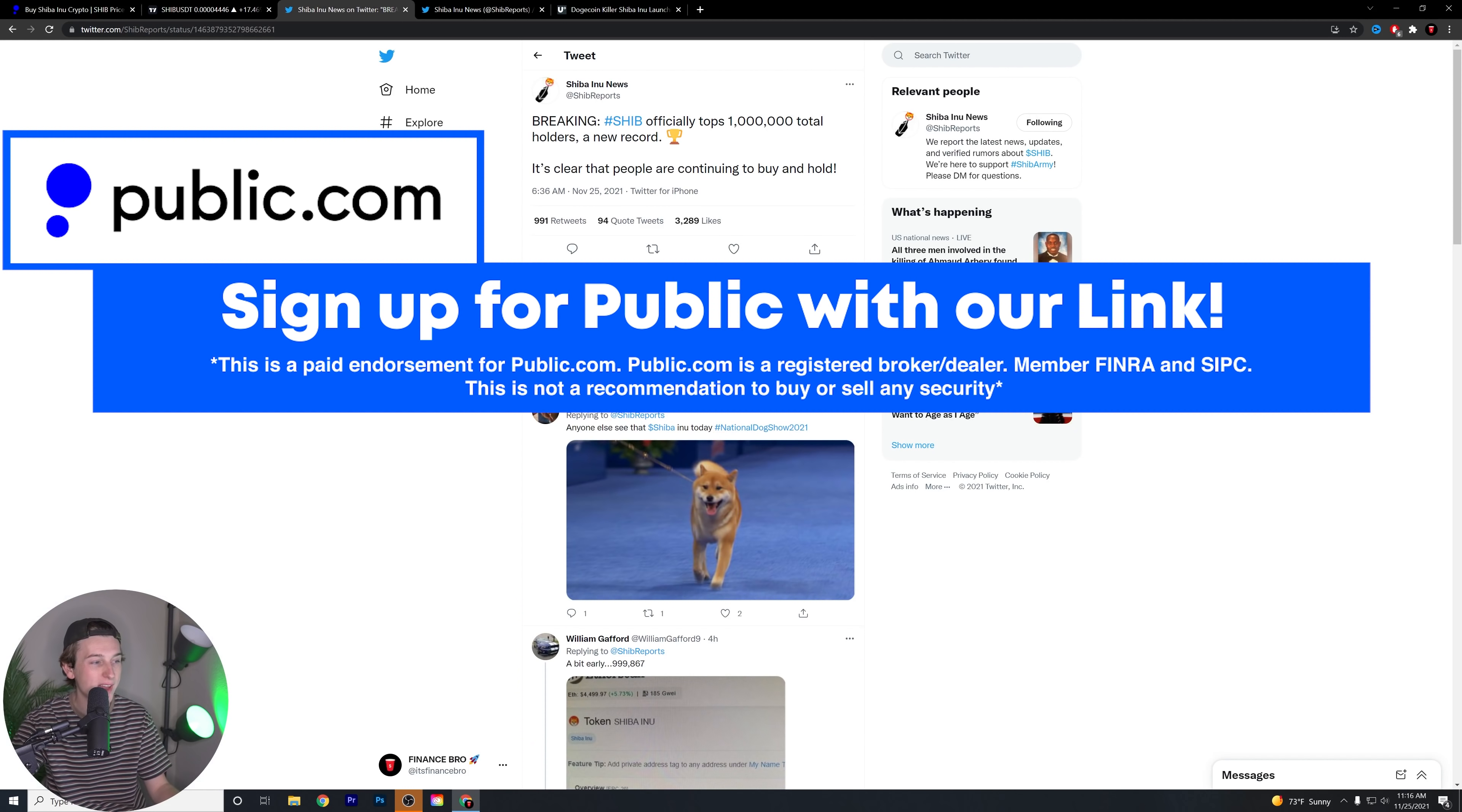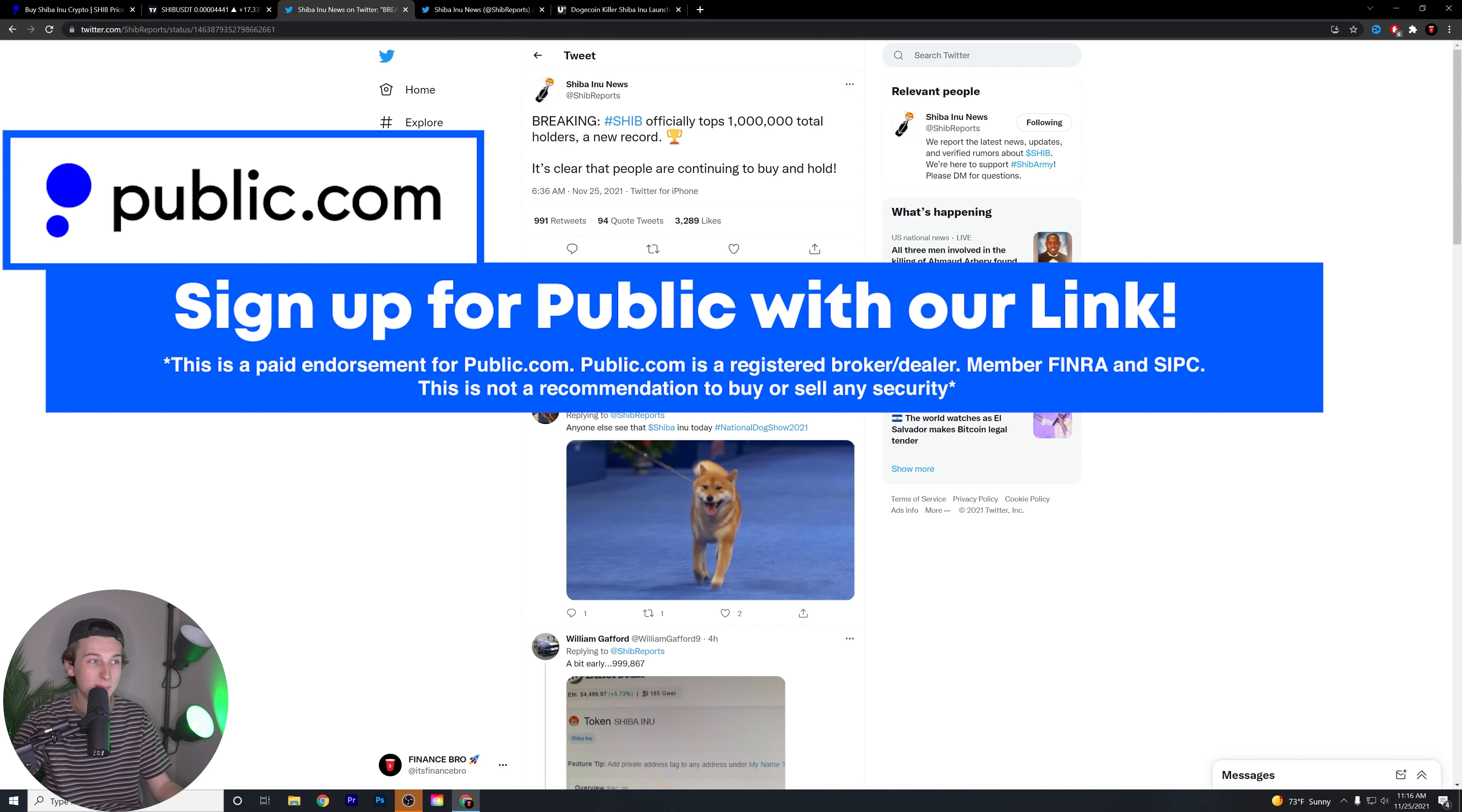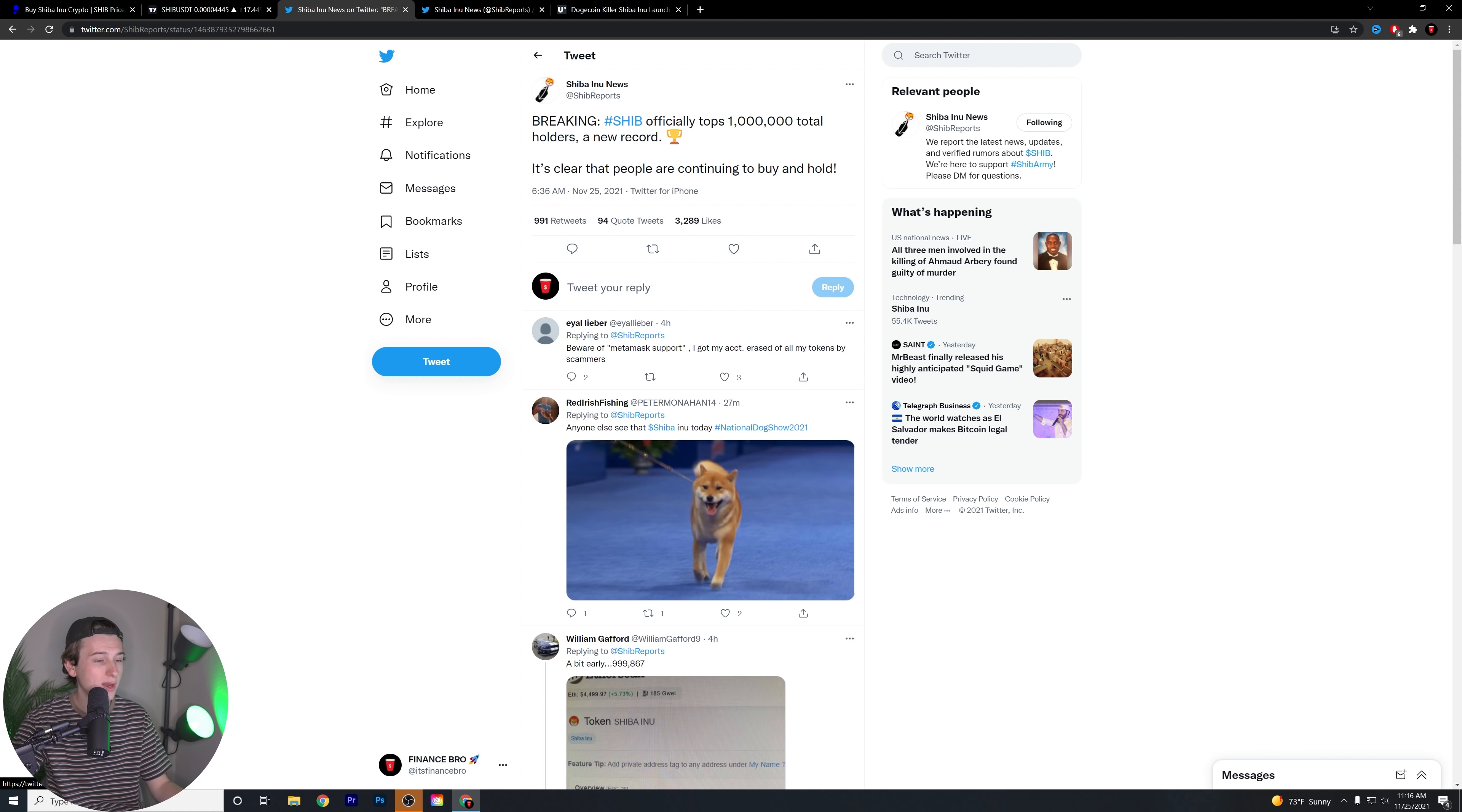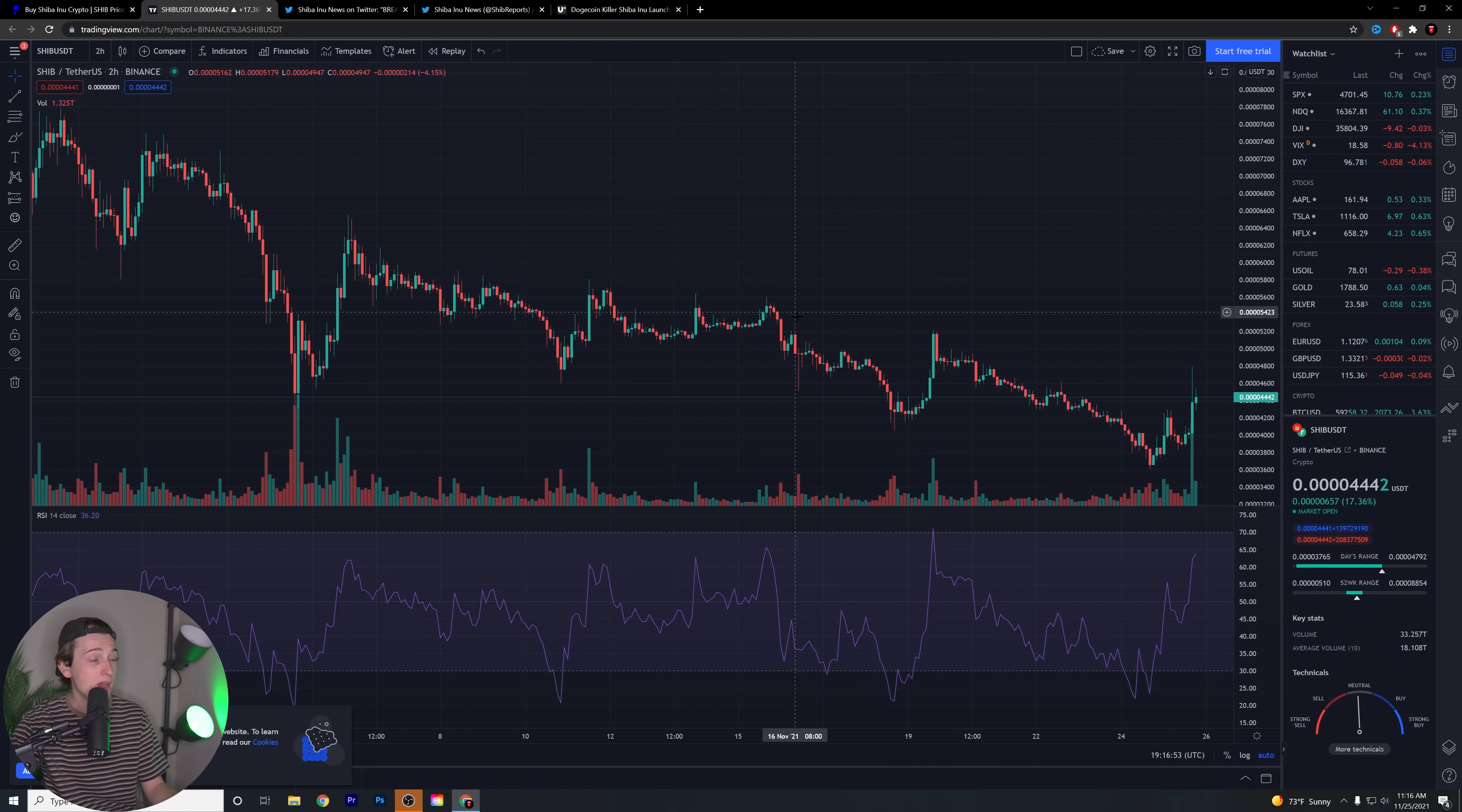First piece of news here, we have breaking: Shiba officially tops over 1 million total holders, a new record. It's clear that people are continuing to buy and hold. What's very interesting about this is the fact that we did hit a million total holders not too long ago, just a really short couple of, about a week ago I believe it was. Unfortunately we did drop back from that because of these dips that we saw just over the last couple of weeks. That happens, right?